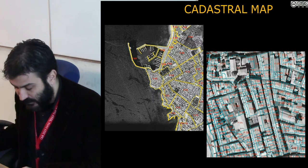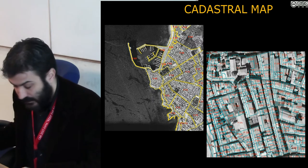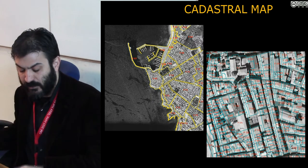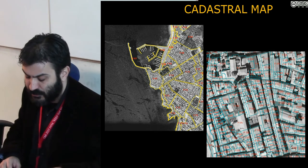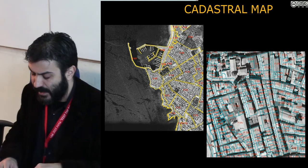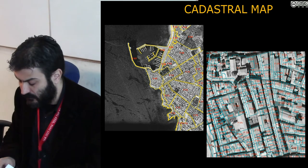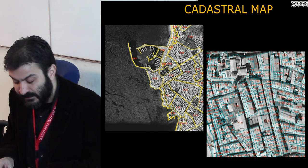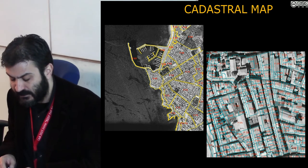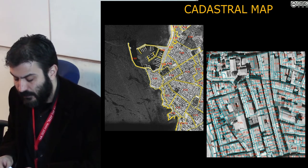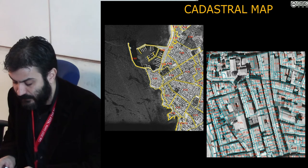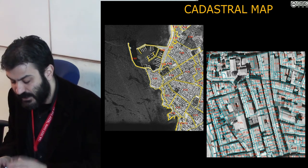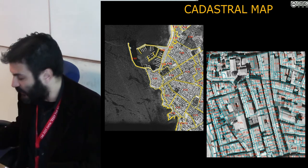The cadastral cartography, differently from what happens in other regions — for example, in Tuscany — or other nations — for example, in France — the Sardinia region doesn't distribute it in open format, but a registration of a referent from public administration is needed and there are use and distribution limitations.